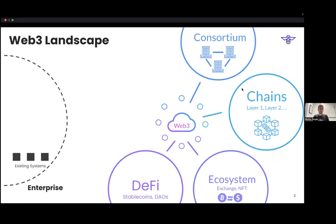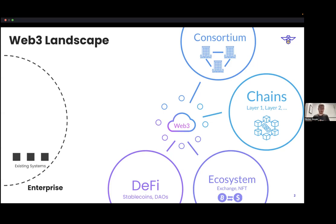This is a deck that we presented at Hyperledger Global Forum, and I also have the demo we gave there as well. We're talking about the Web3 landscape and the Gen 1 approach to building blockchain apps for enterprises. There's this world of everything we call Web3, which includes consortium networks, either public or private chains being Layer 1 or Layer 2, ecosystems with exchanges and tokens and value, and DeFi apps that people are creating around these ecosystems.